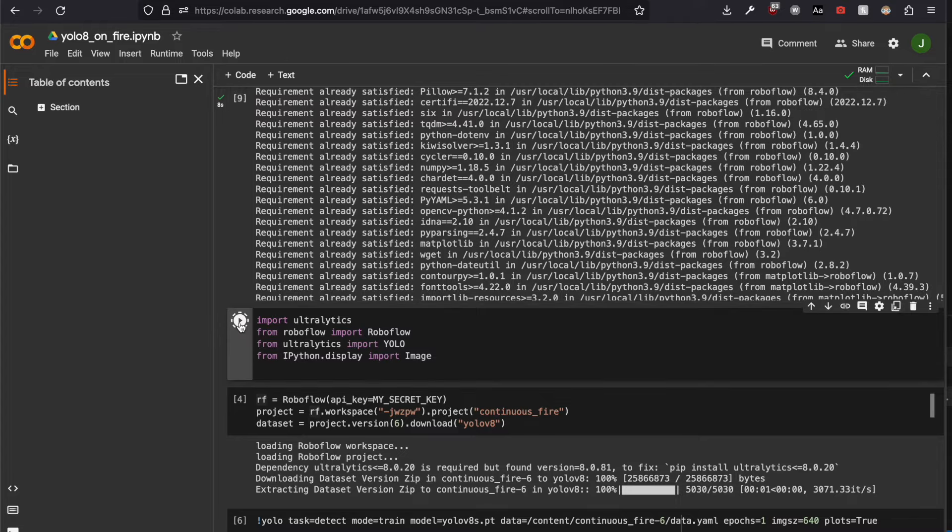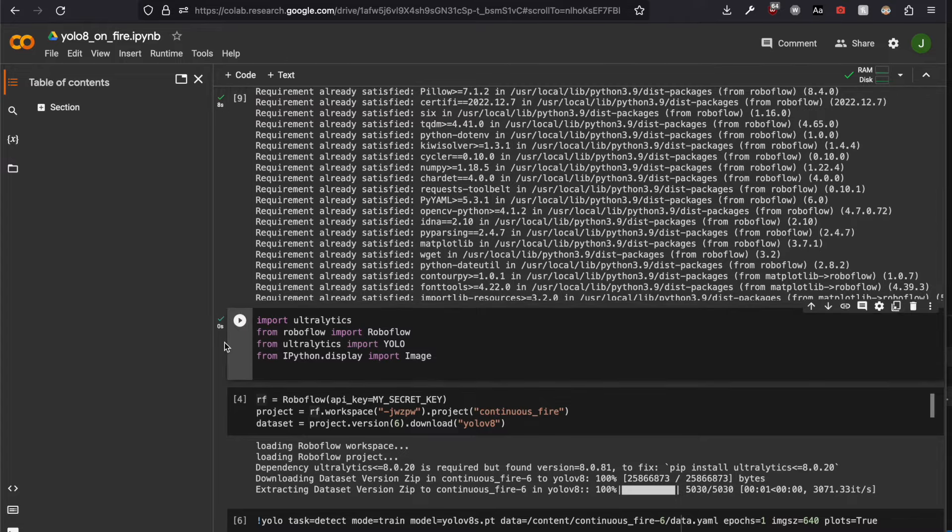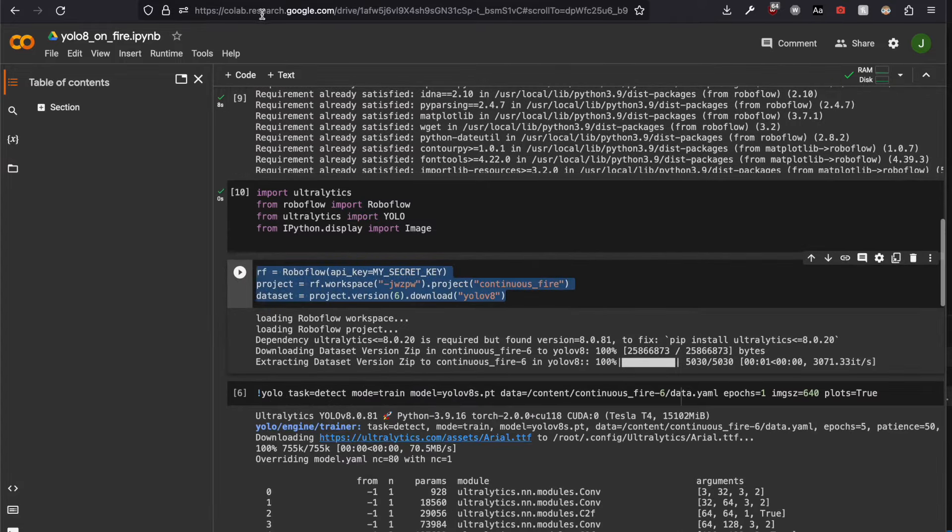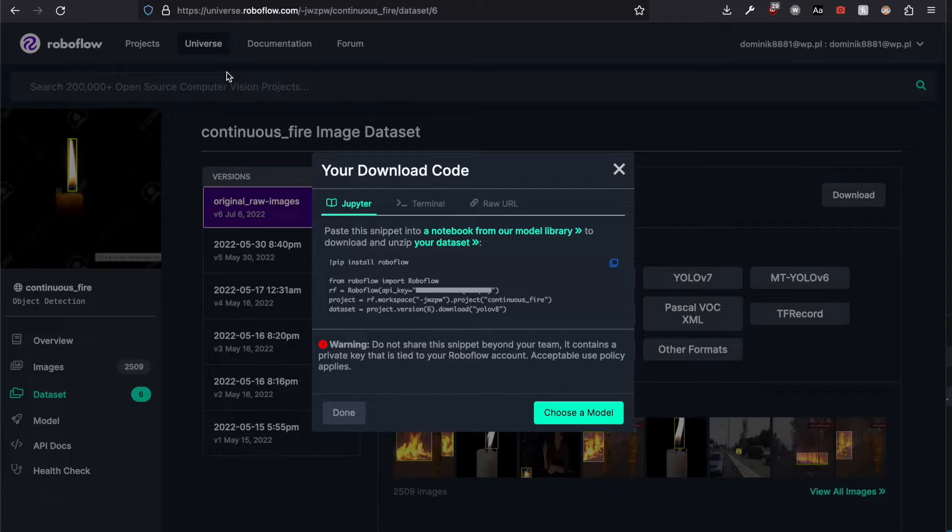Some imports and this snippet is pasted from Roboflow.